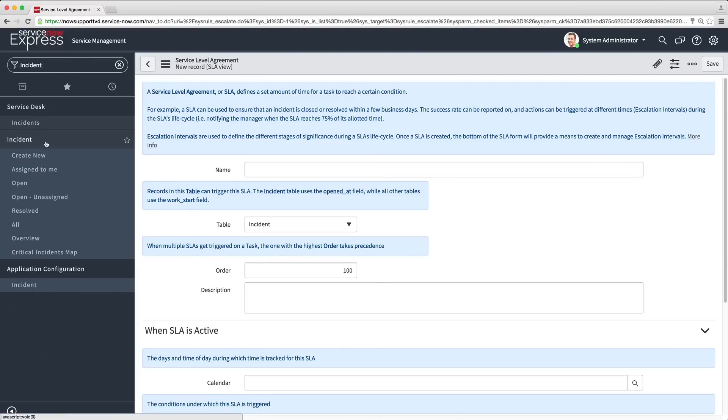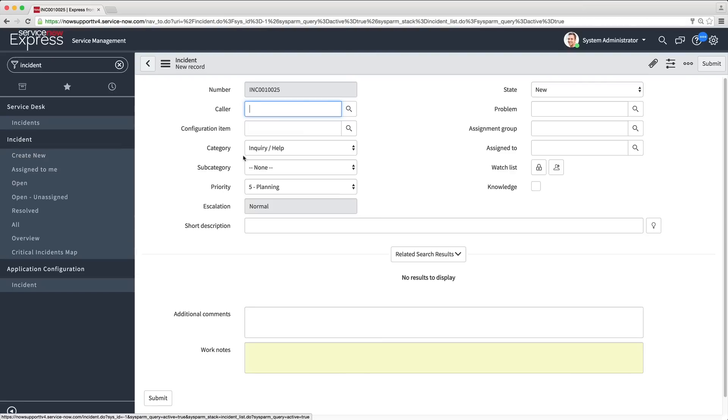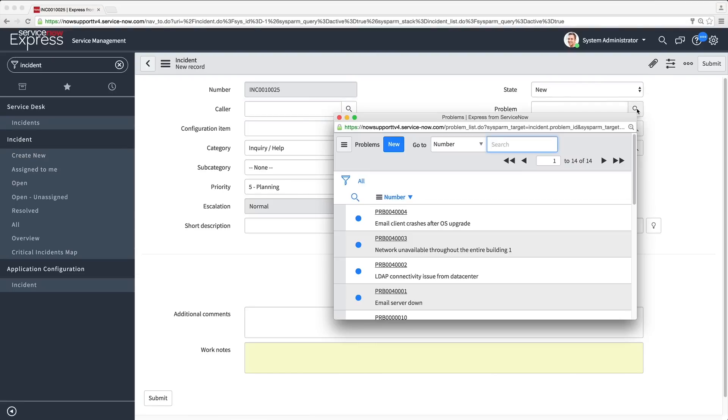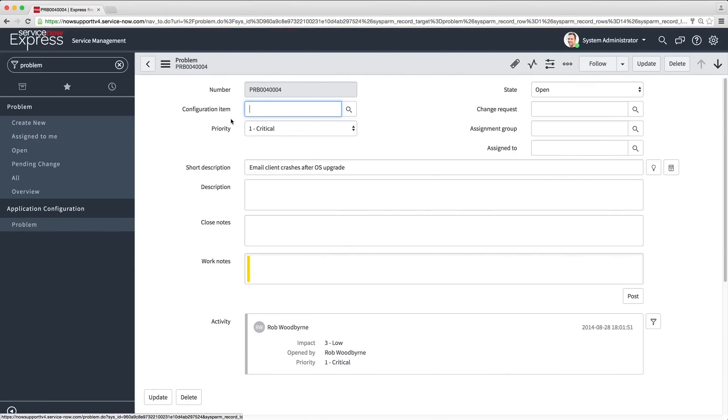And with a single click, you can attach an incident to a problem, or a problem to a change request.